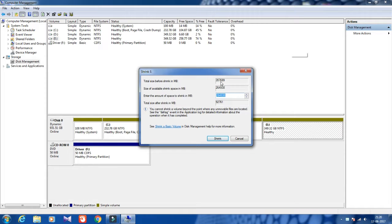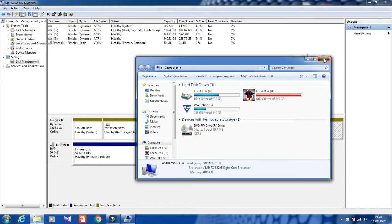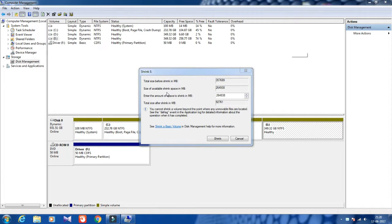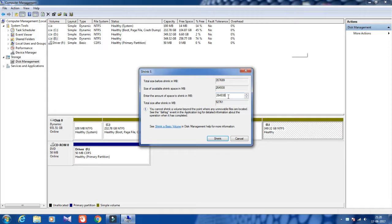The total drive size is around 357,699 MB — that's about 349 GB. The space available for shrink is 264,938 MB. This is the free space you can extend into another partition. I don't want to use all of it, so I'm entering a smaller amount: 264,938.